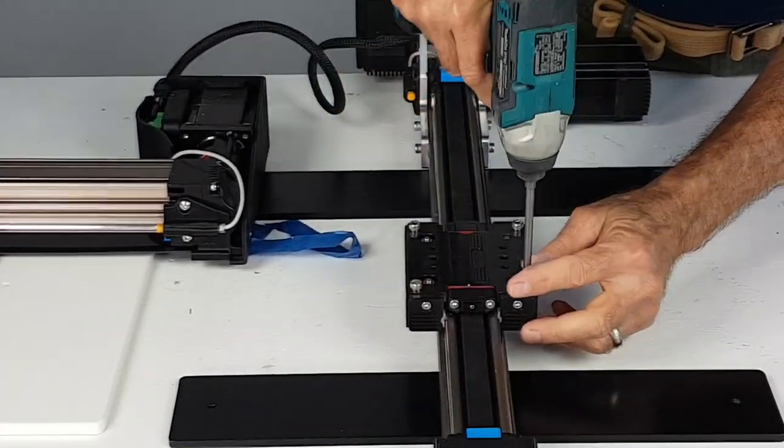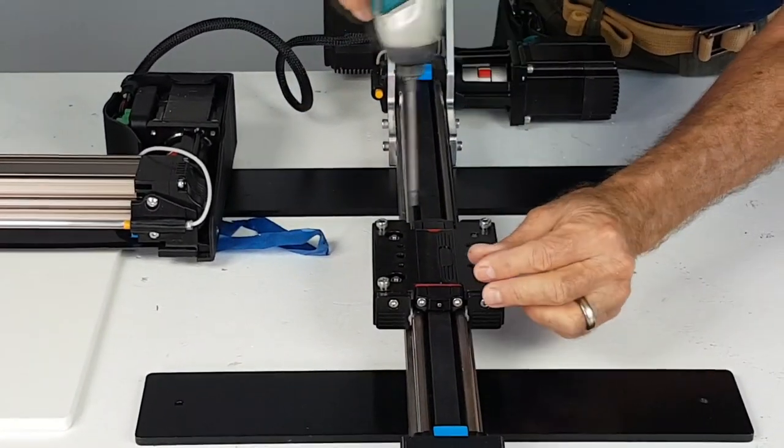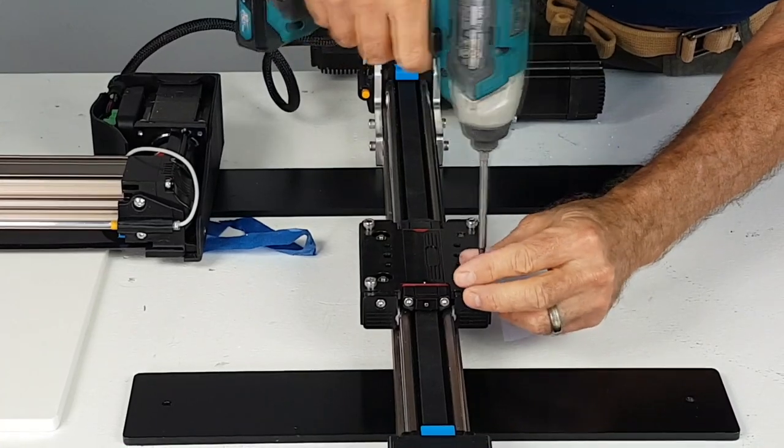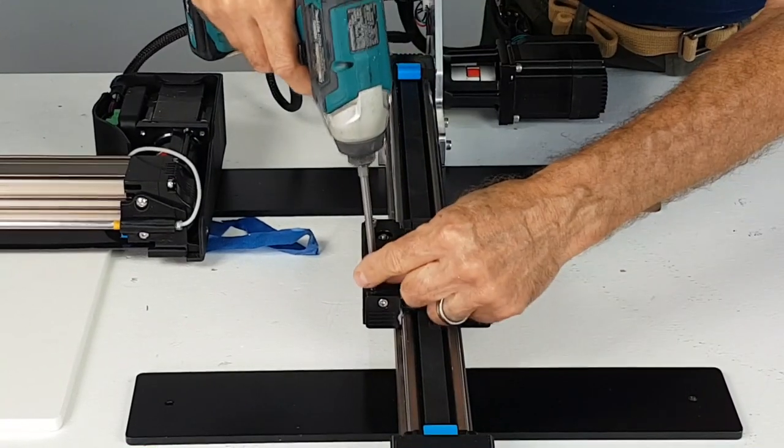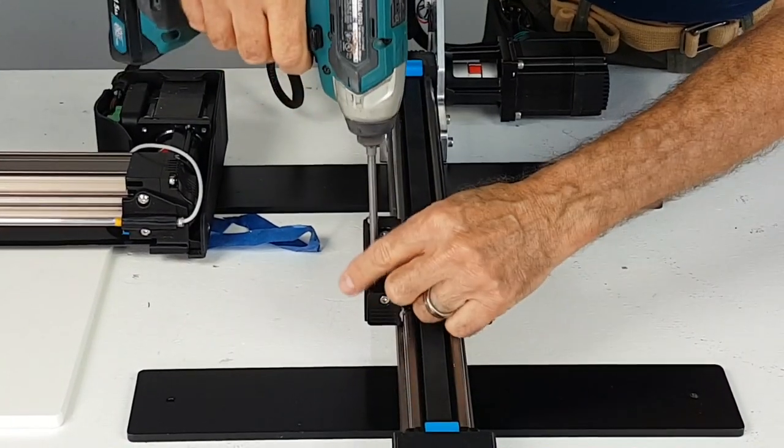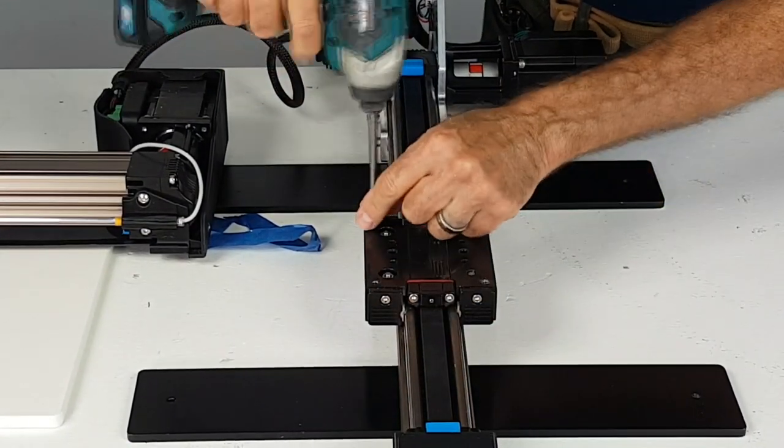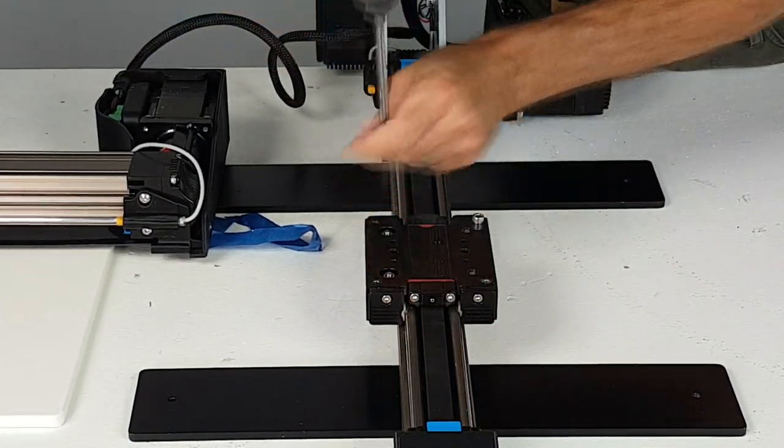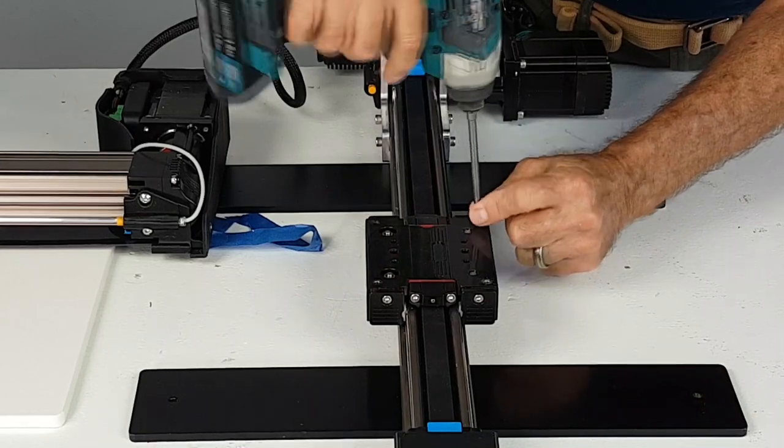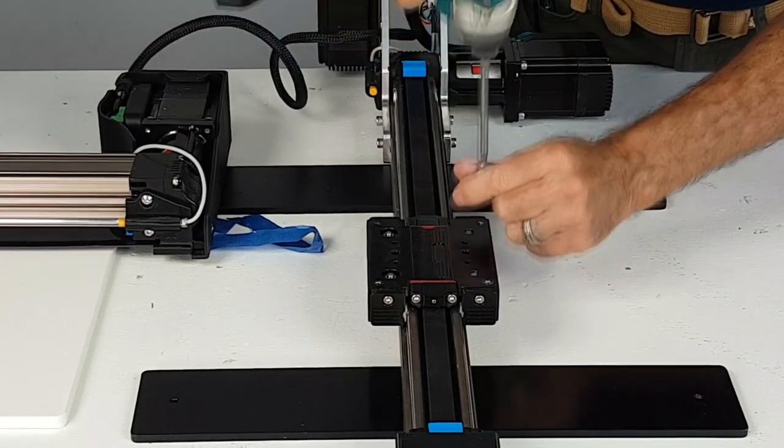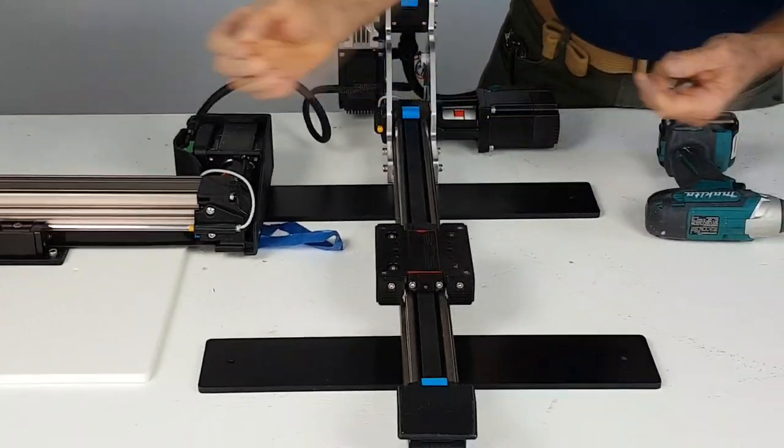The next step is to attach the X rail to the Y rail. There should be four screws in place which need to be taken out and then put back to fasten the rails together.